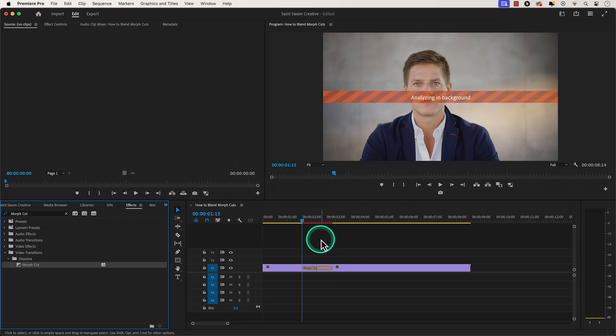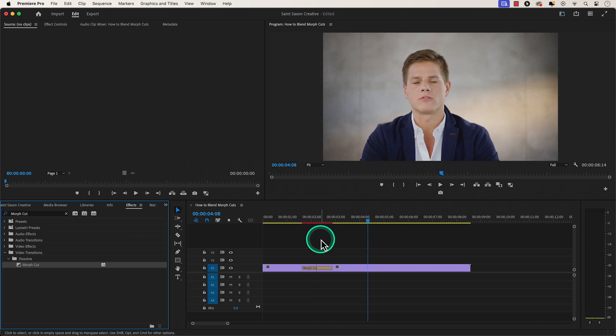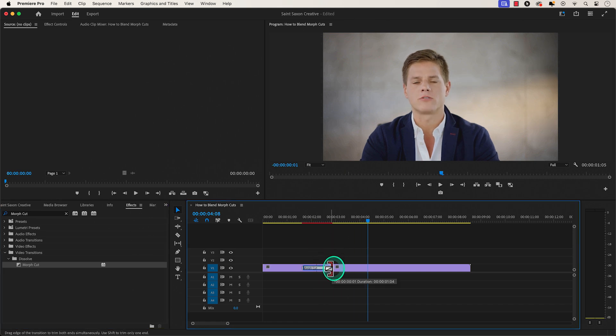The analyzing in background pop-up will appear and it will take some time to render. Once it has finished rendering and you want to adjust the timing of the transition, hover over the corners of the Morph Cut transition and drag it inwards to make it smaller.